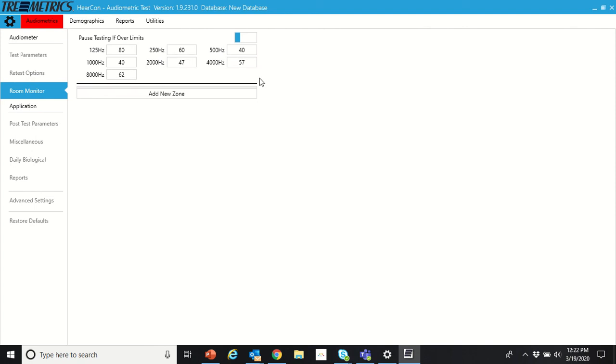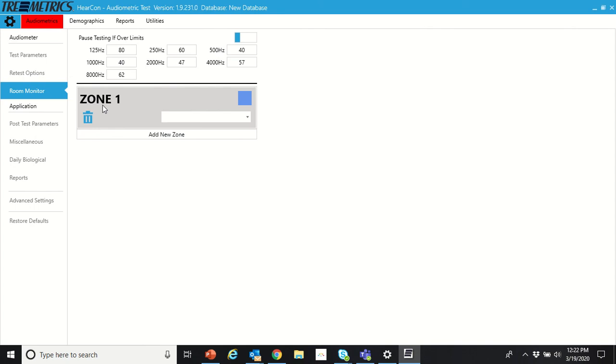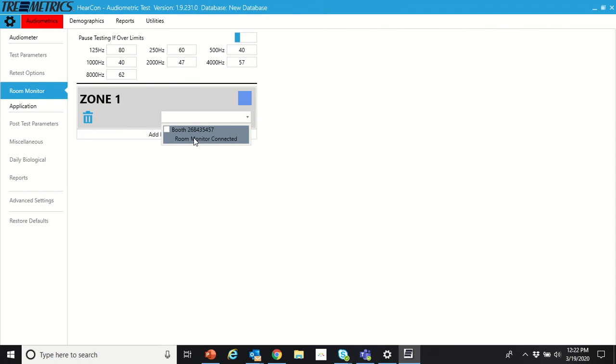To actually turn on the feature, we go to add zone. Zone one, we have a dropdown here. We have our booth and then room monitor connected. It's showing room monitor connected because it's picking up the microphone from the audiometer. We can click in there. Now we have zone one turned on.